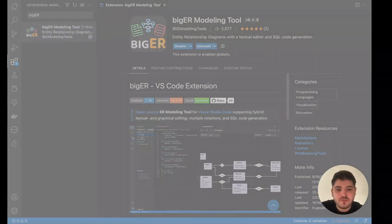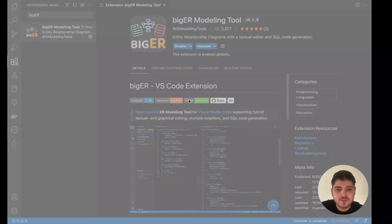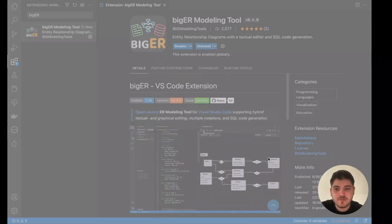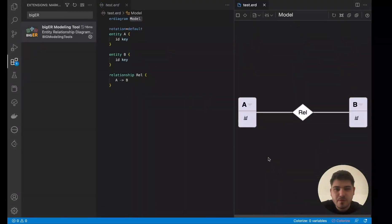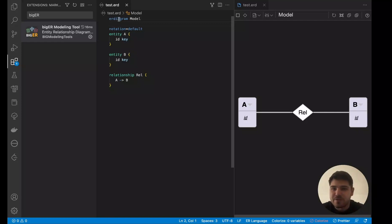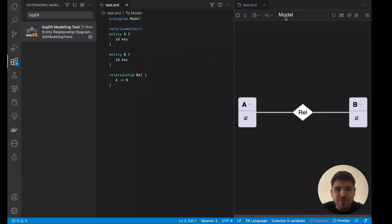After opening the file explorer and giving a name for the file, and executing the command, the model shows up with the textual editor and the diagram on the right. Let's first focus on the textual editor and its language. In BigER, all ER models start with a header including the ER diagram keyword and the corresponding name for the model.